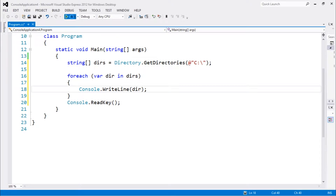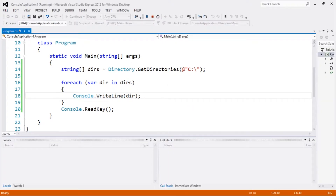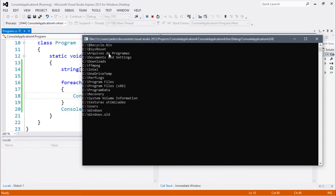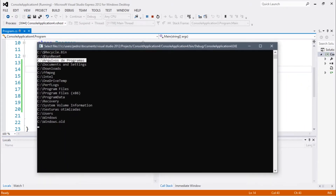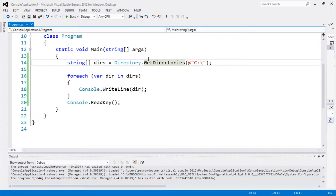You guys can see these are all my folders in the C drive. I have some Portuguese here because my Windows was initially installed in Portuguese. You guys can use this to loop through folders.